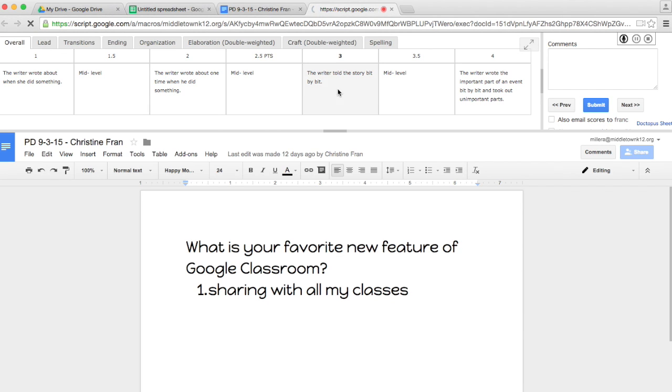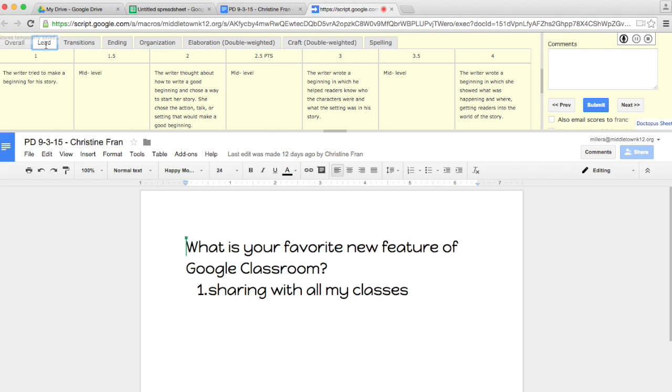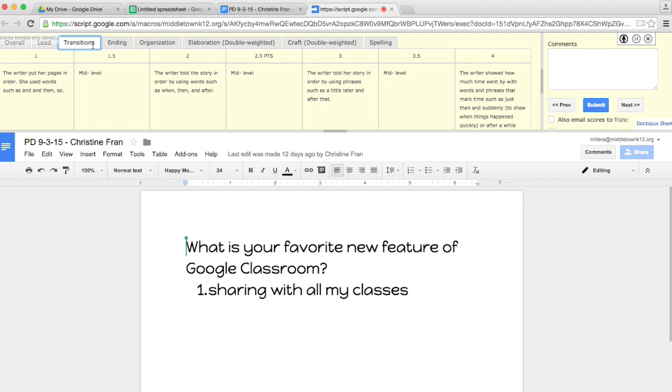And it attaches the rubric right to your thing. And for every single area, you'll click a score. Whether it's overall score, you click lead. Give a rubric score.